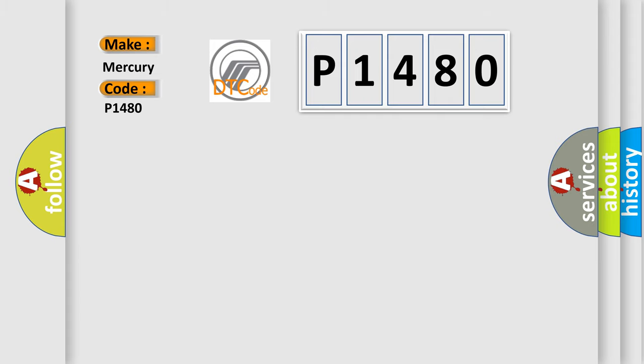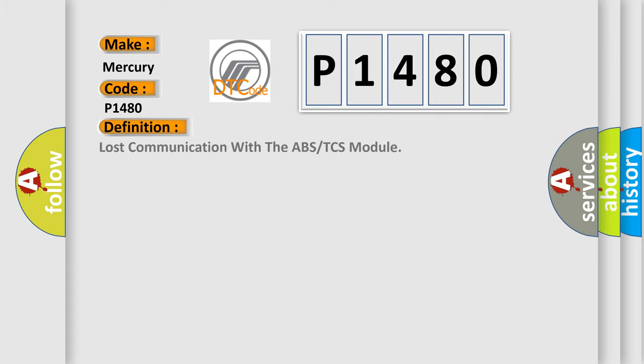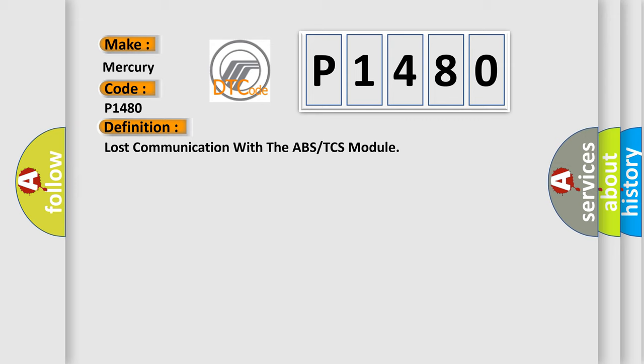The basic definition is: Lost communication with the ABS or TCS module. And now this is a short description of this DTC code.